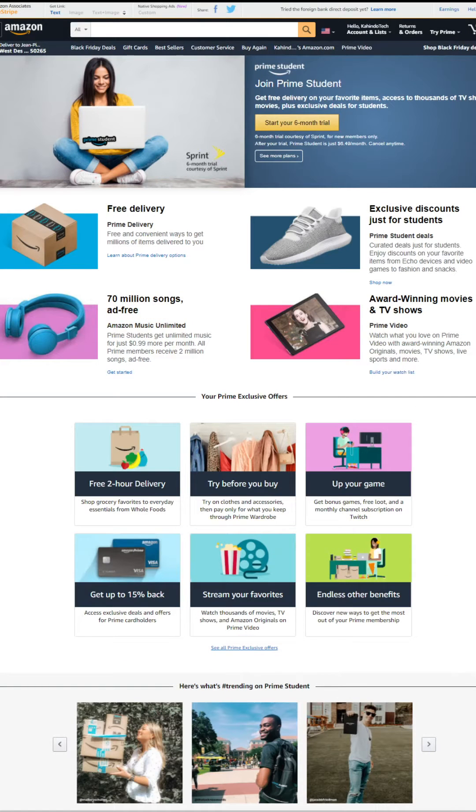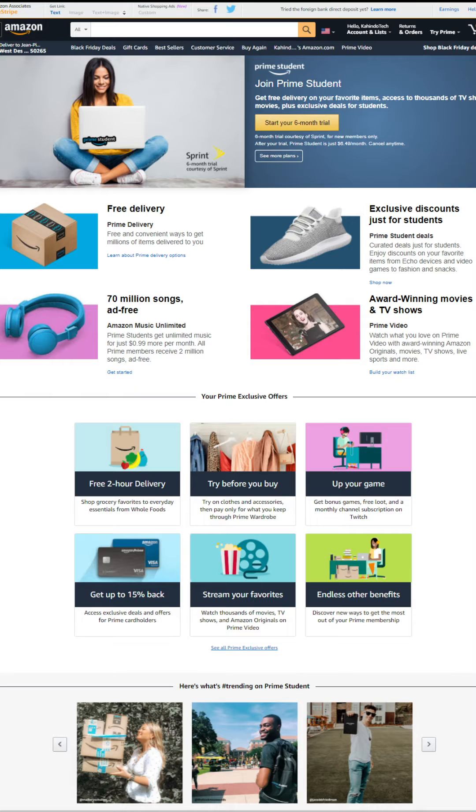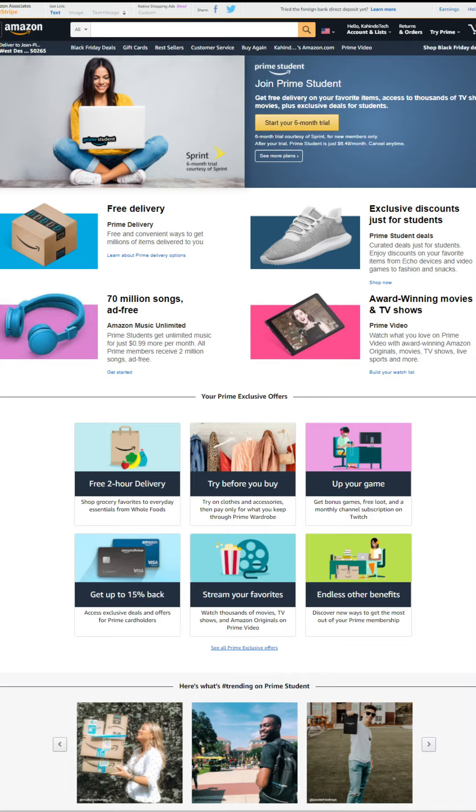With this trial, you get free Prime delivery. You don't have to pay shipping fees anymore. Exclusive discounts for students. Listen to 70 million songs ad-free. Watch award-winning movies and TV shows. And you try all of this completely free of charge.